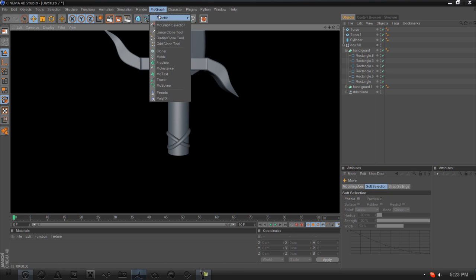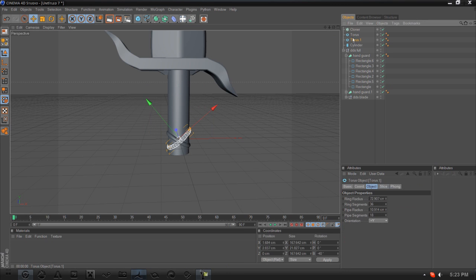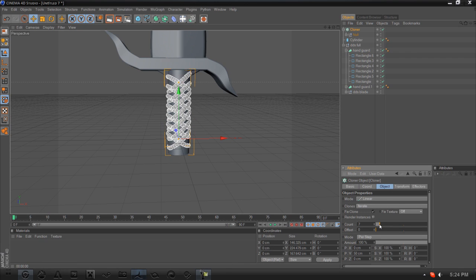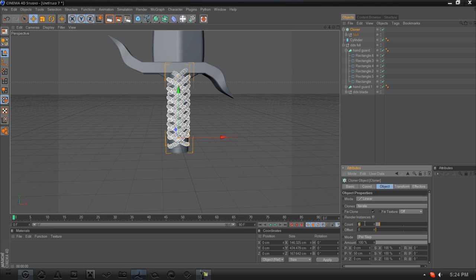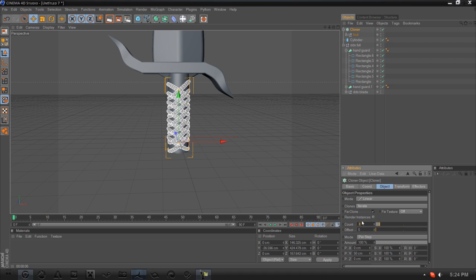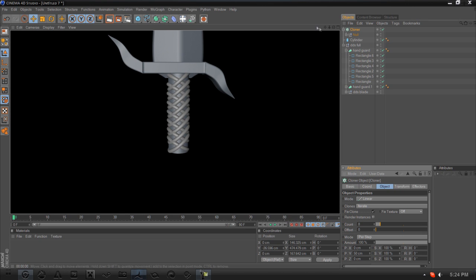Next go to MoGraph and add a Cloner. Drag your two toruses into the Cloner, then go into the Cloner properties and boost the count up until they reach the top of the handle — about seven or eight clones should work to fill it in nicely.